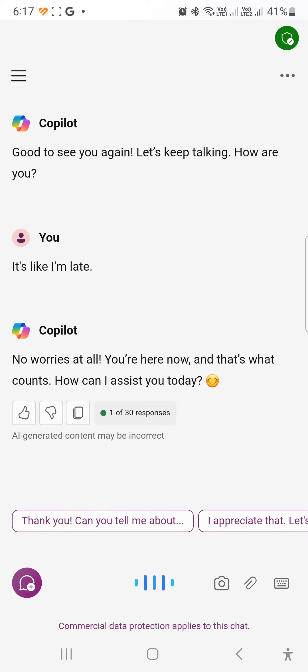No worries at all. You're here now and that's what counts. How can I assist you today?